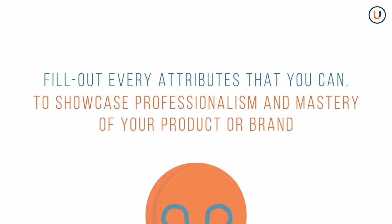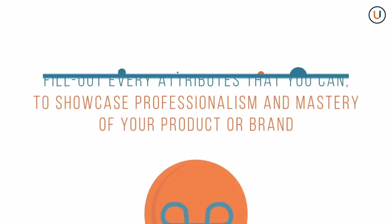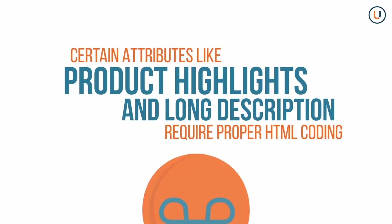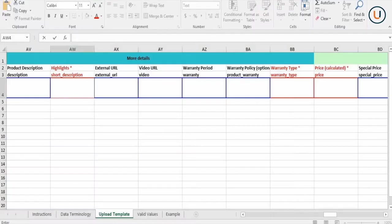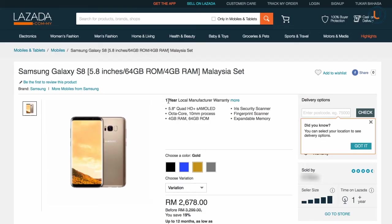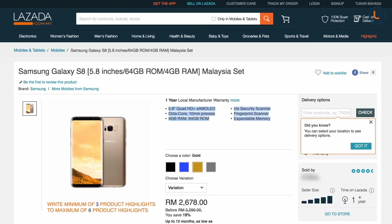Keep in mind that the long product highlights must be filled out using proper HTML coding. Check out this example of inputting product highlights, and here's how it looks on the site. Keep in mind to provide at least three product highlights.